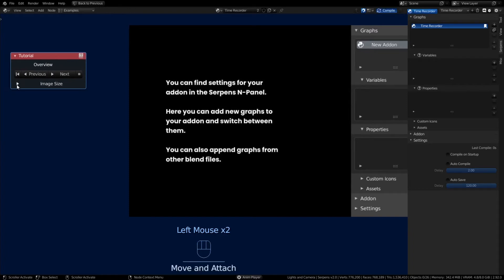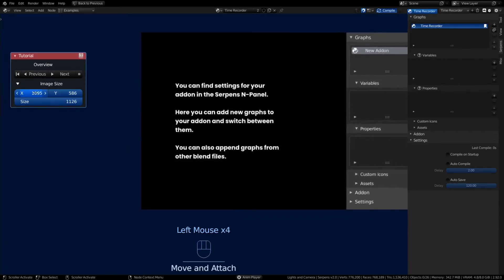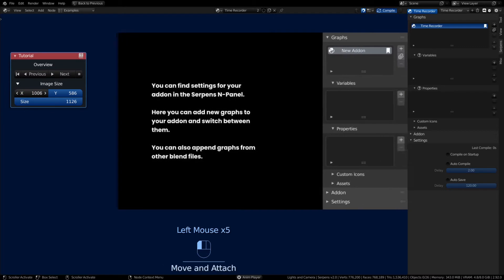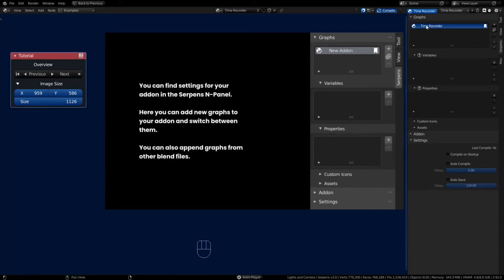This is for your benefit in mind. On the main graphs of the Serpens tab, you'll notice we have our Time Recorder main add-on graph. You can click the plus button and make a new graph.